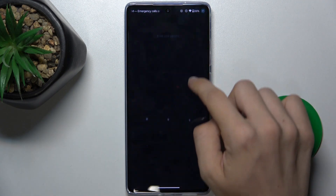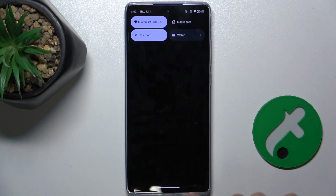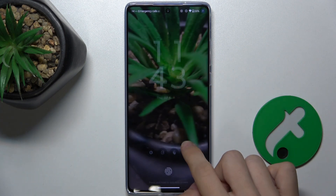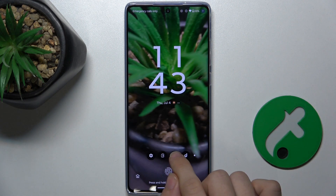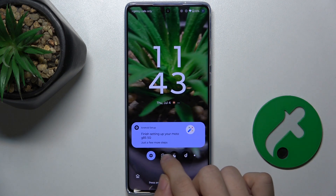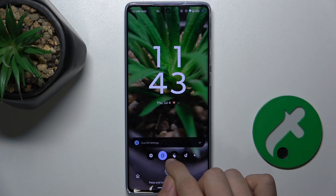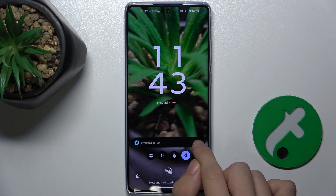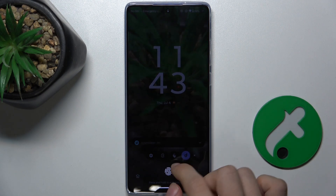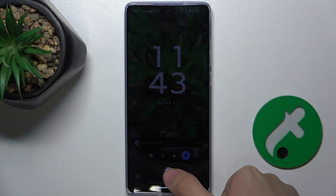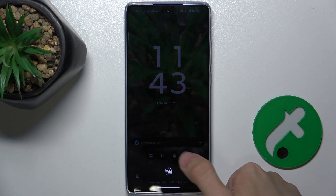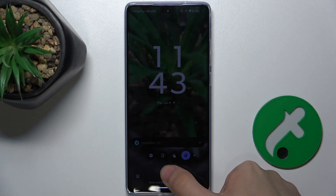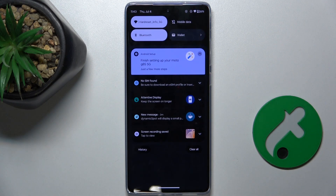Let's see. The only thing that is shown is the non-sensitive content. If I want to see more content, I need to unlock my device.